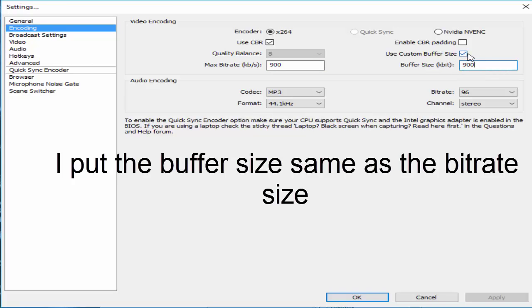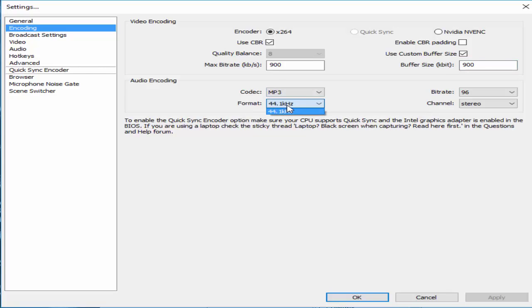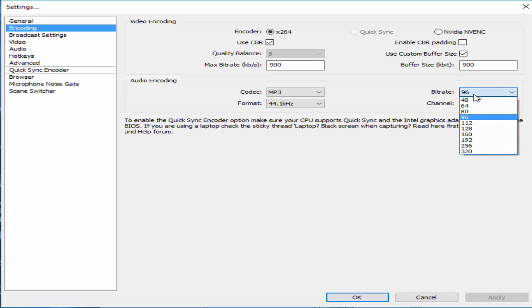And buffer size as well 1000. I use buffer size, it kind of helps a little bit. Anyways, audio encoding you don't have to change anything. I just put MP3, bitrate 96, you don't really have to, but you can put 112 if you want. It's up to you.